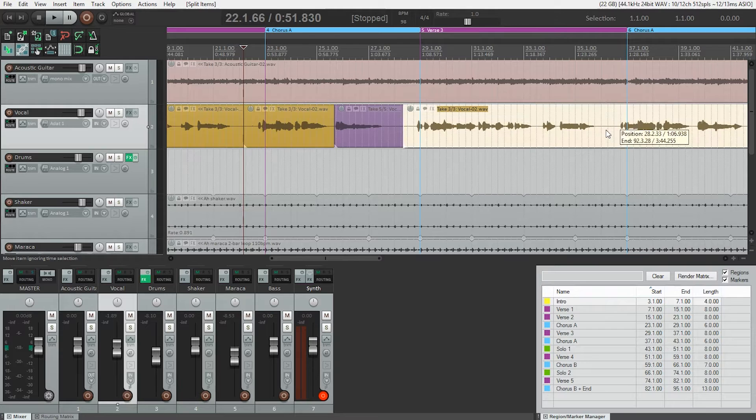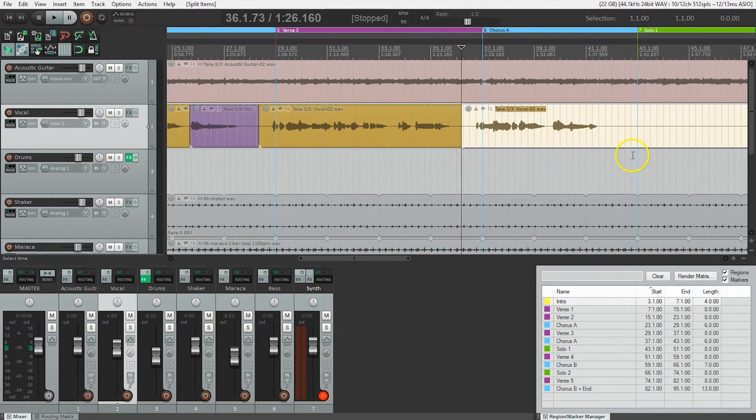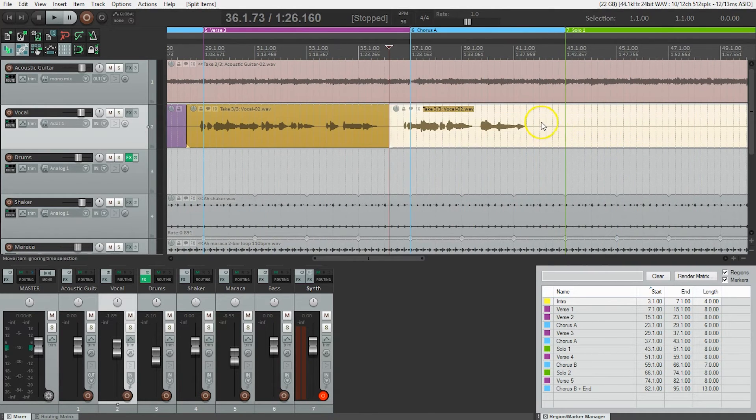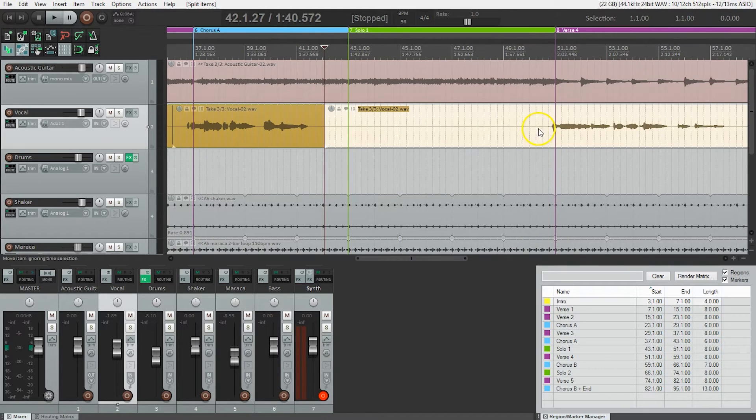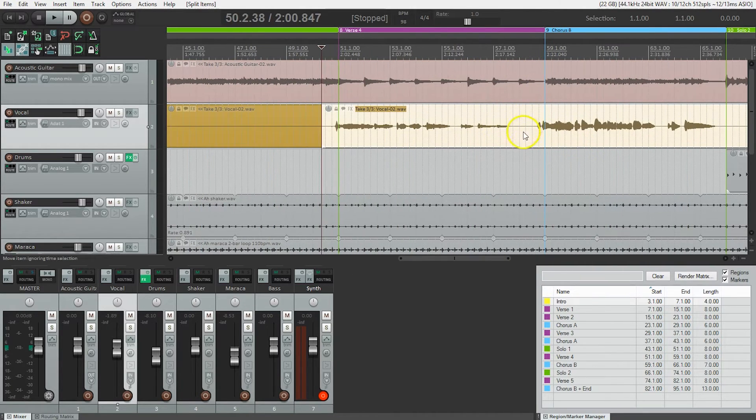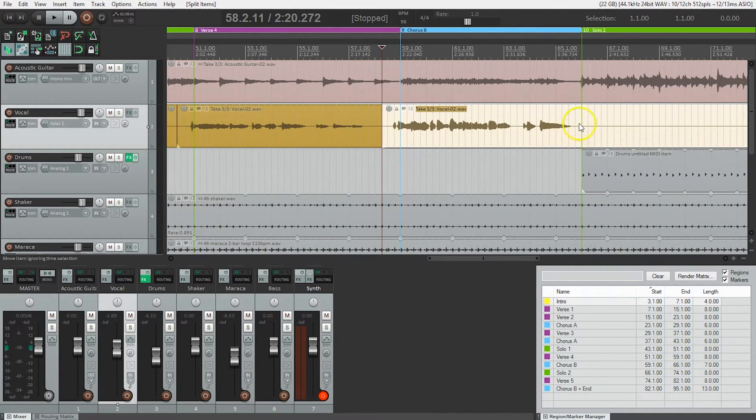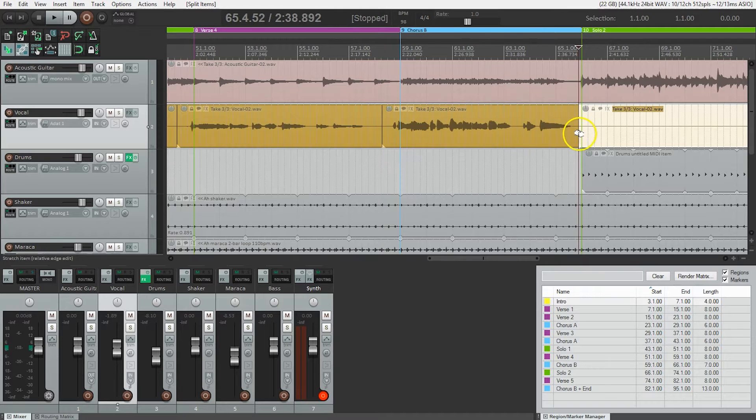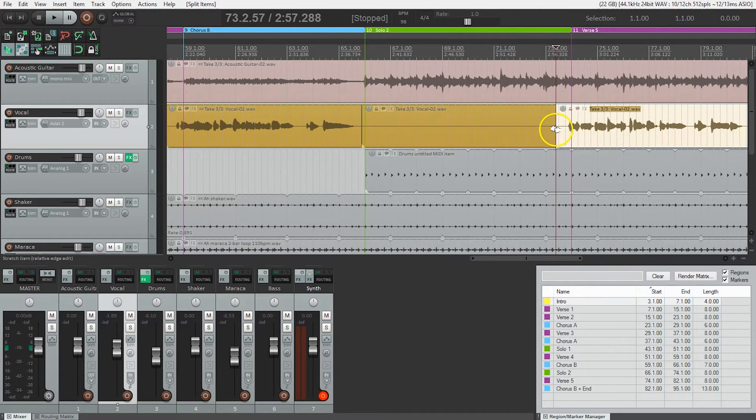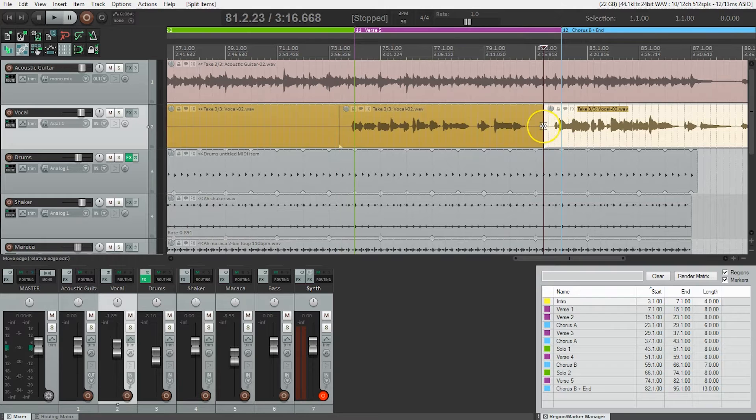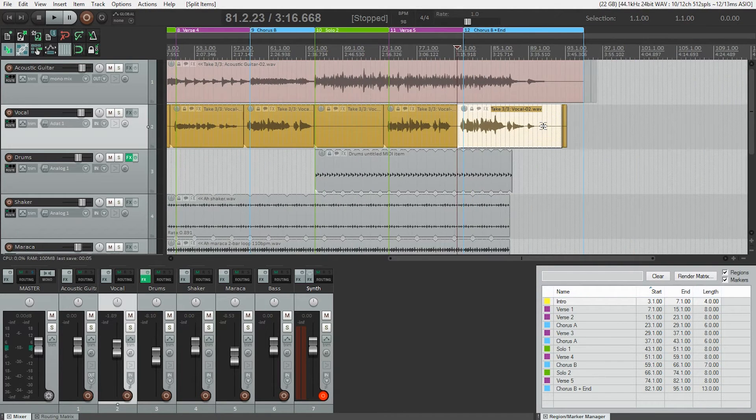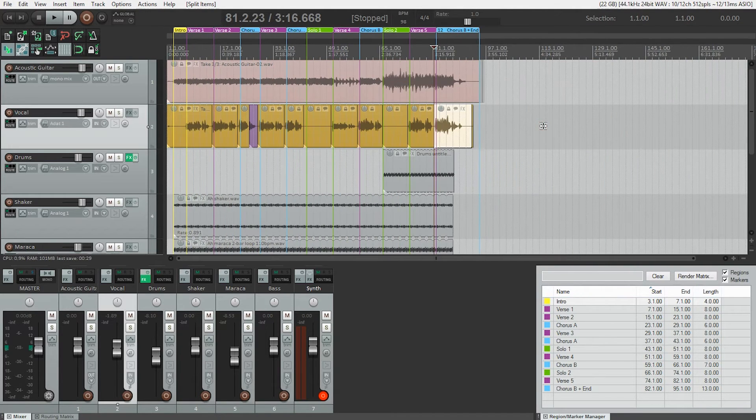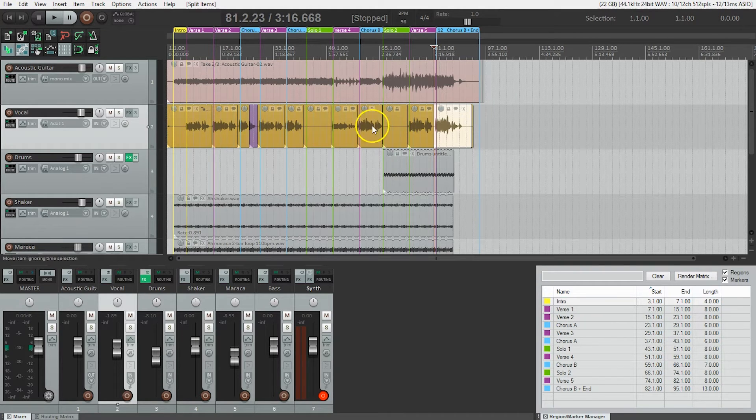Here we go. Put a split here, at the end of that, do one there, here, and there. And there. And there we go. So now the vocal take is split up into the different parts of the song.